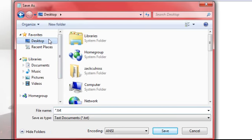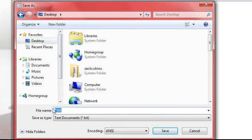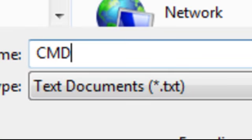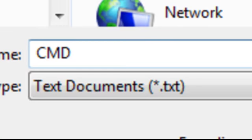Save it to your desktop and then change that to capital C, M, D, and then dot B, A, T, and save.